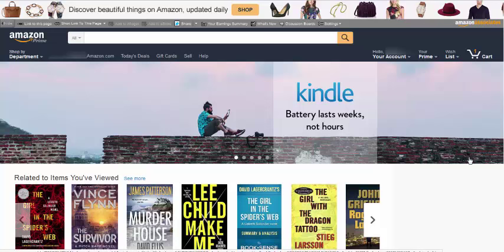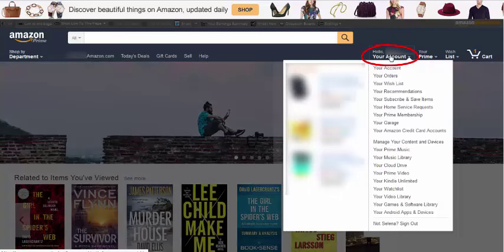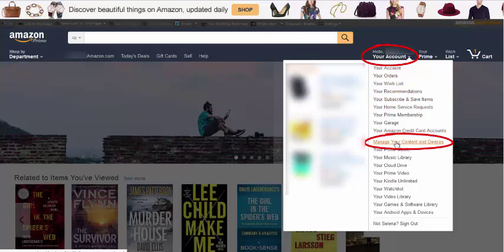This tutorial will cover how to return a Kindle eBook if you are finished with it before the expiration date. Go to Amazon.com and sign into your account. Once you are signed in, you will see a button that says Your Account. From there, go down to Manage Your Content and Devices.